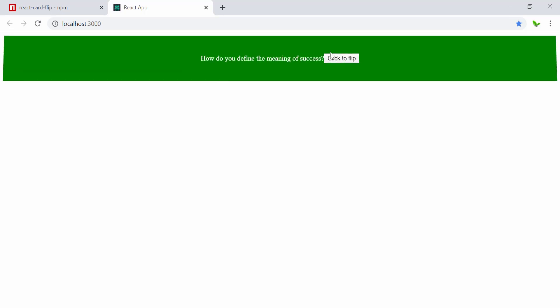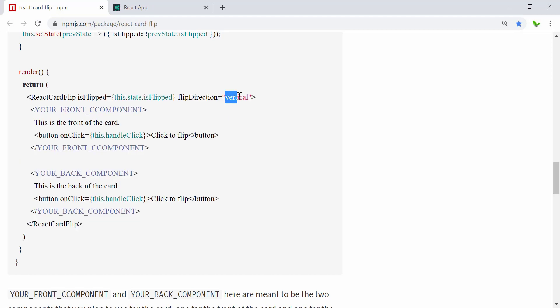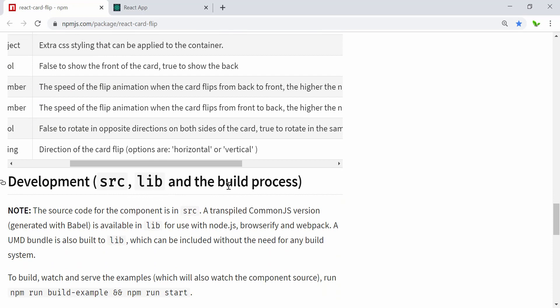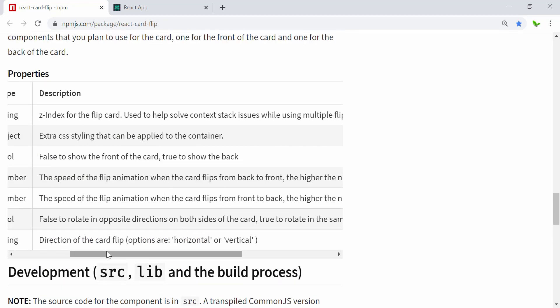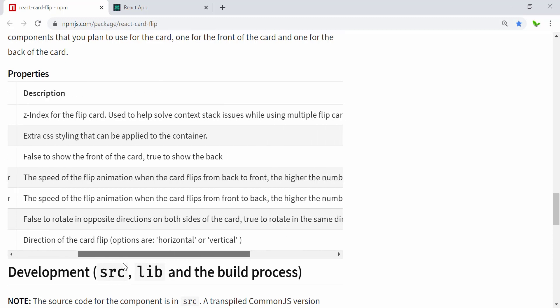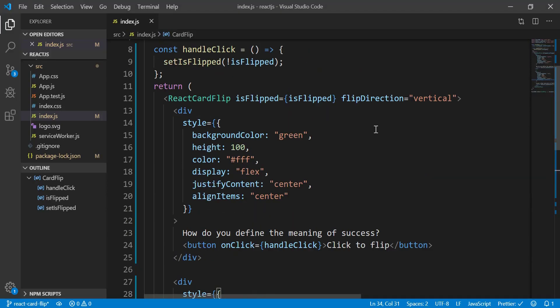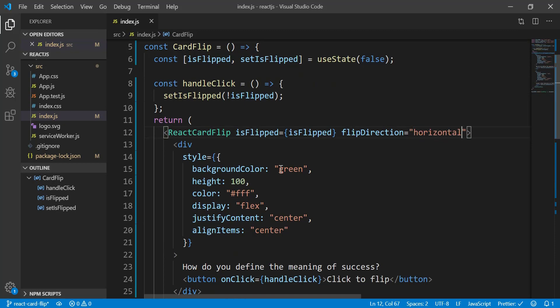You can see the card is currently flipping in vertical mode. Looking at the library's properties, the flip direction has two options: horizontal or vertical. I'll switch it to horizontal to see how it looks. Now you can see the horizontal flip animation. That's how you can change the flip direction using the flipDirection prop.